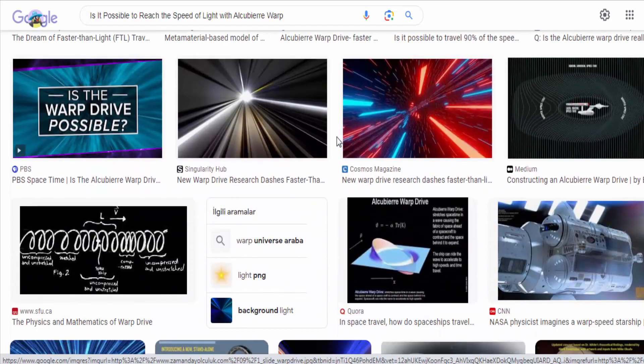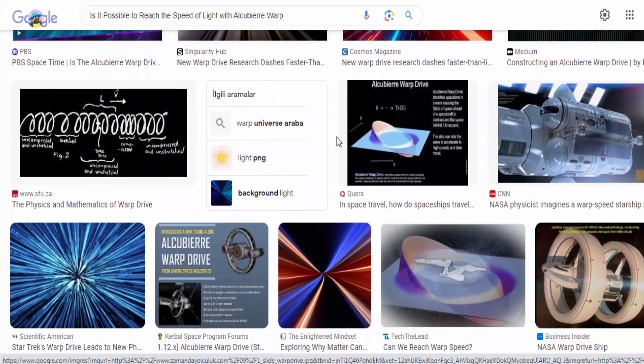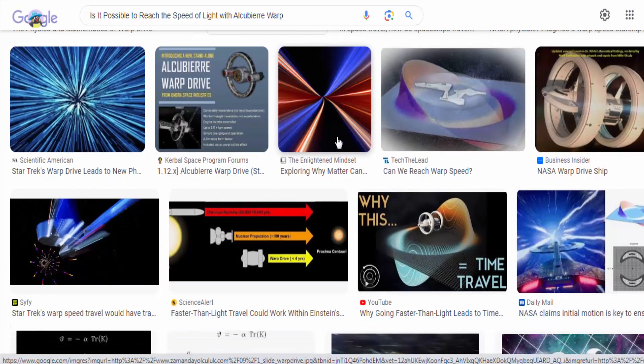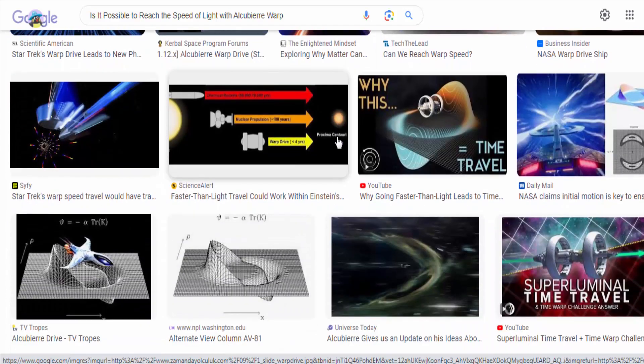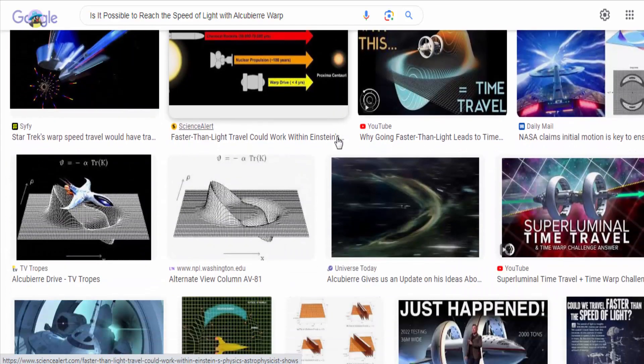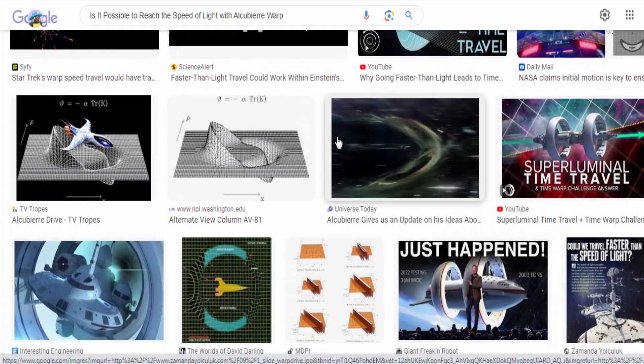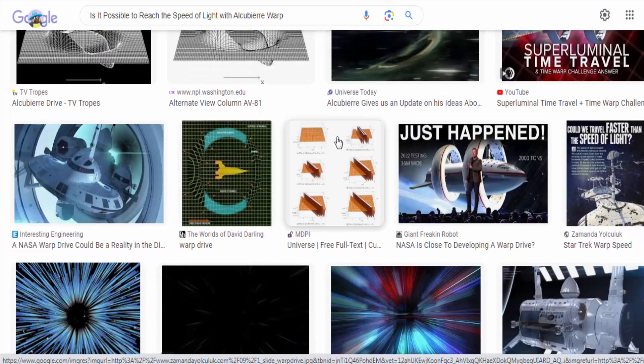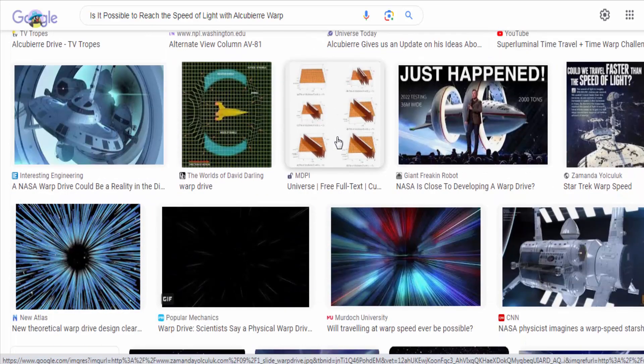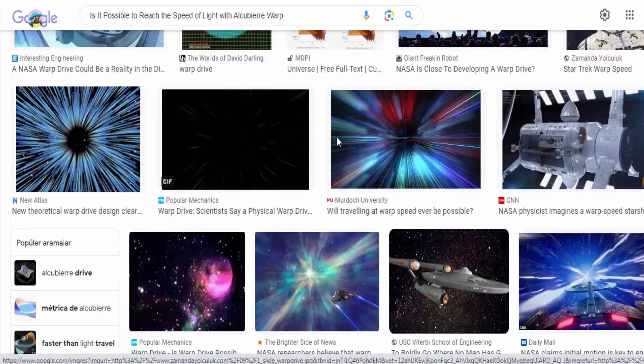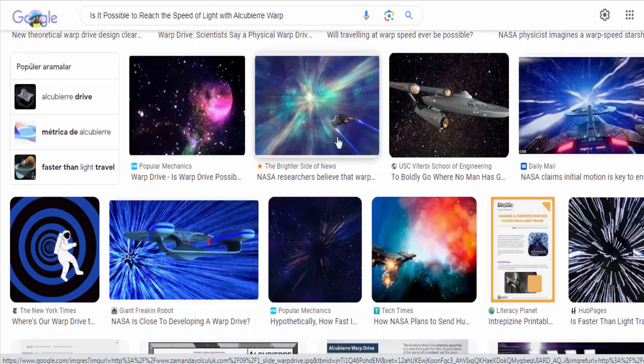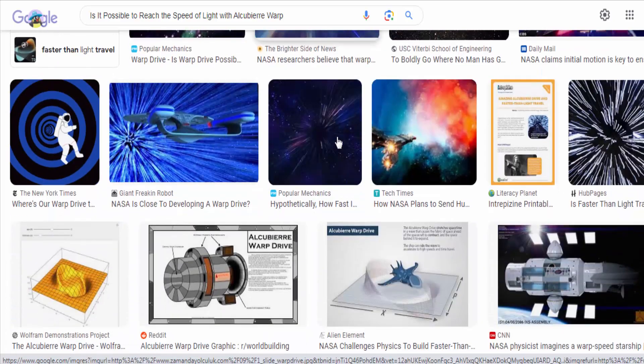In summary, while the Alcubierre warp drive is an interesting concept for hypothetical faster-than-light travel, its practical realization and the ability to reach or exceed the speed of light remain highly speculative and currently beyond our technological capabilities.